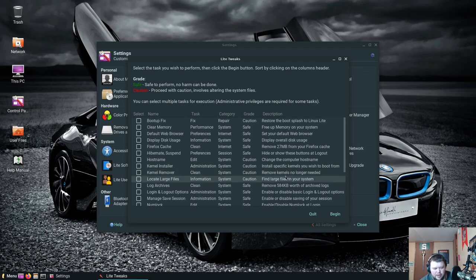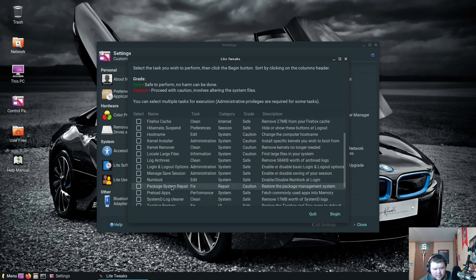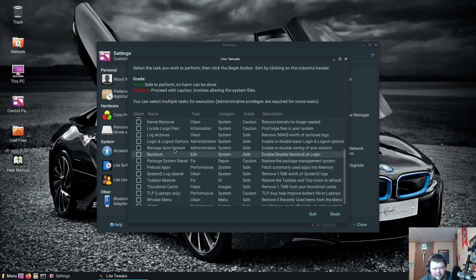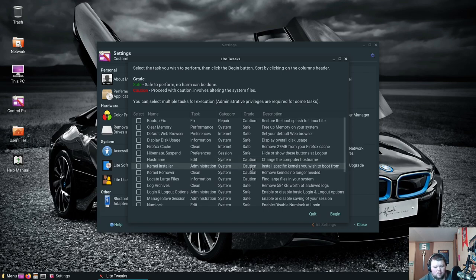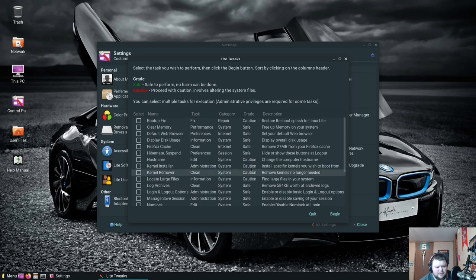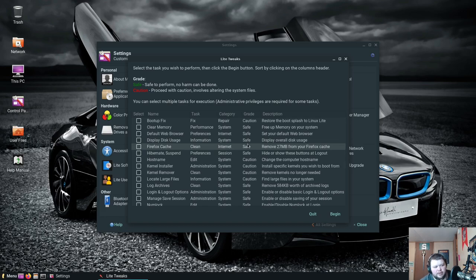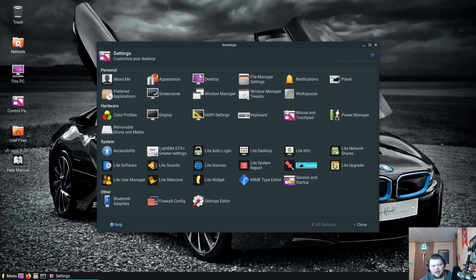Locate large files, log archives, login and layout options, manage safe session, numlock settings, package system repair, preload apps, systemd log cleaner. So this is the nerdy stuff. This kind of reminds you of like it has some of the stuff that you'd see in like BleachBit or something. Whisker menu. It even tells you things that you could absolutely mess up your system with. If you want changing your hostname or messing around with the kernel is always going to need to be preceded with caution. That's cool that it warns you. You can tell that they're very much trying to aim this towards new users but also allow them to kind of spread their wings a little bit and get into the nitty-gritty details of Linux and tweak things. Because I mean that's what Linux is all about, being able to tweak stuff. This is really cool. I really, I mean when I first saw Lite Tweaks here I just figured it was going to be something like Gnome Tweaks.